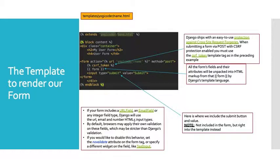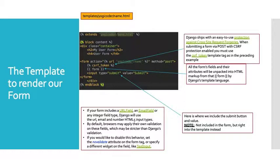Some other things to take note of: if your form includes a URL field or an email field or an integer type field Django will use the URL email and number HTML5 input types. By default the browser may apply their own validation on these fields which may be stricter than Django's validation. If you'd like to disable the behavior you can. You can set the non-validate attribute on the form tag or specify a different widget on the field like text input for instance.